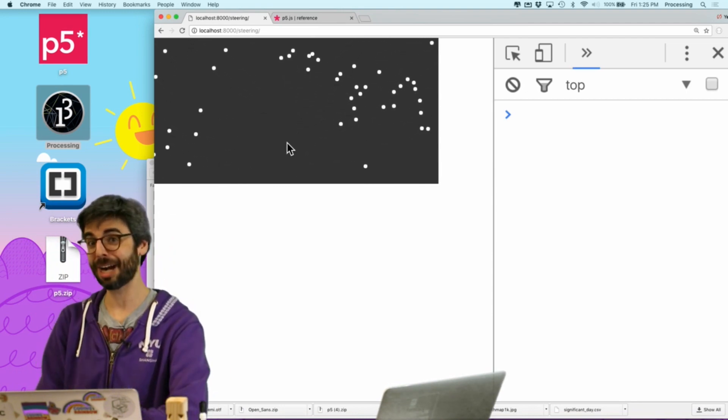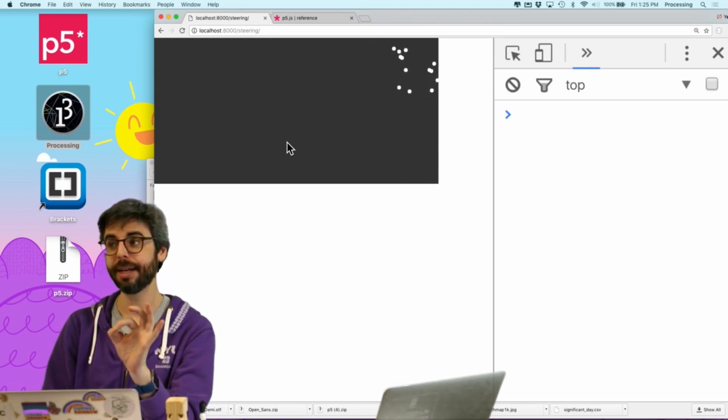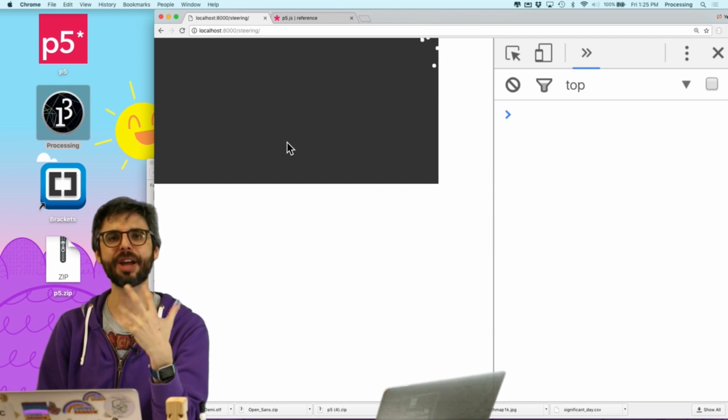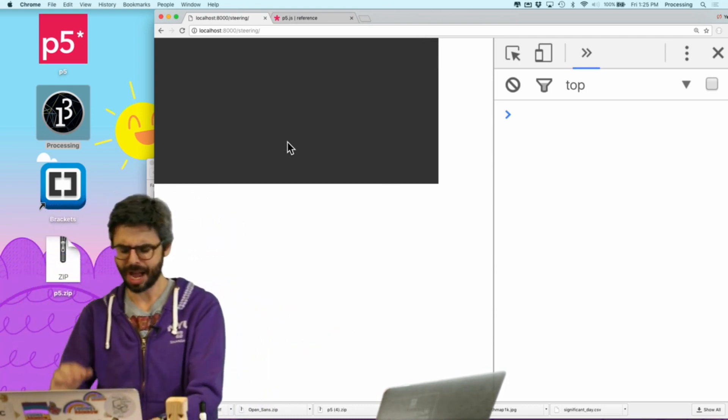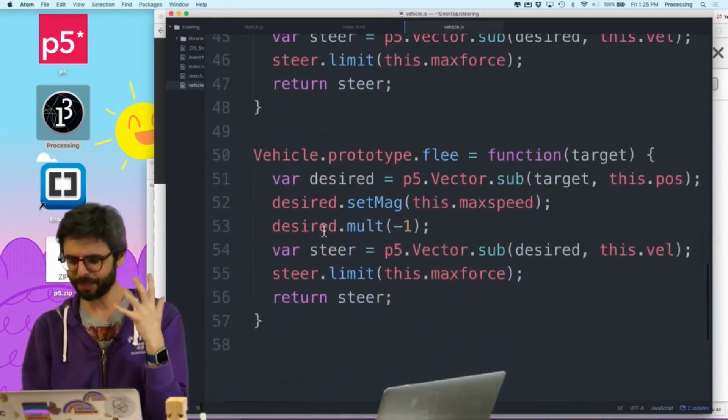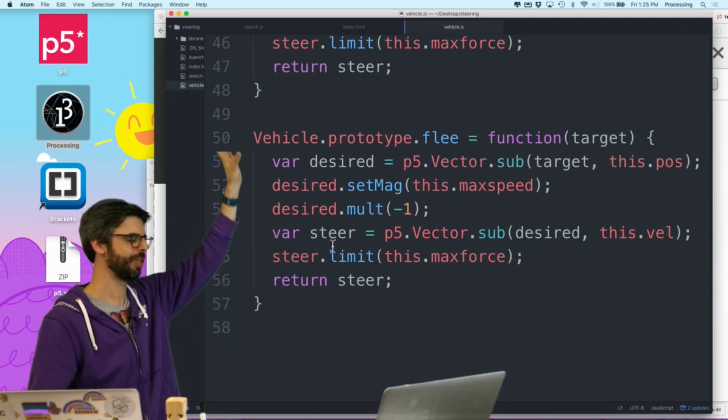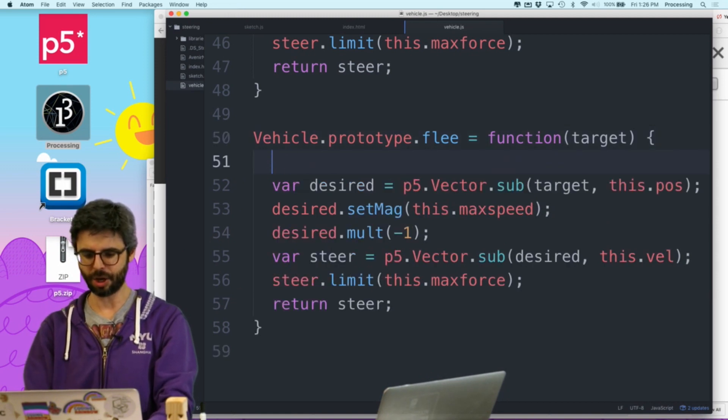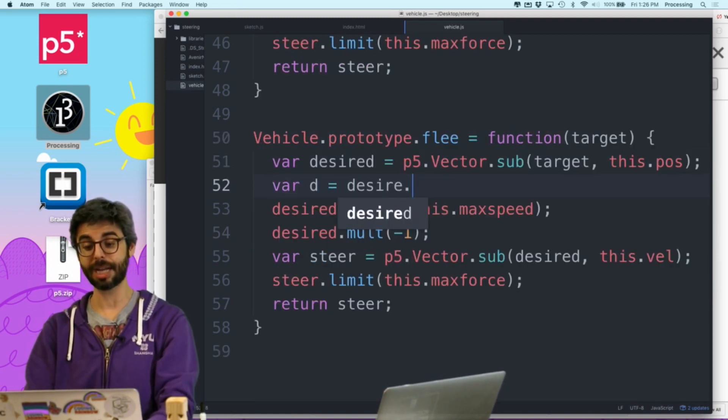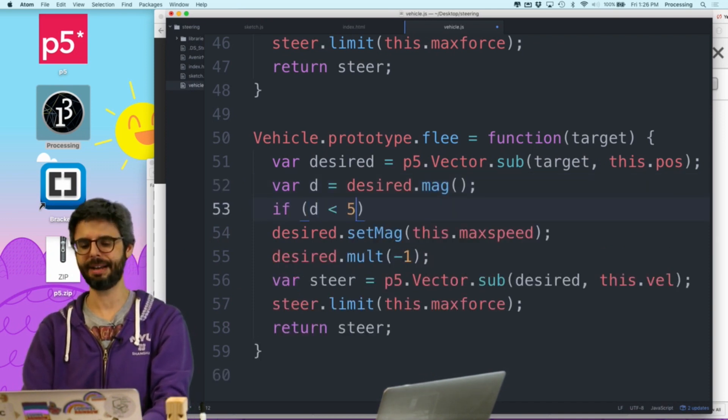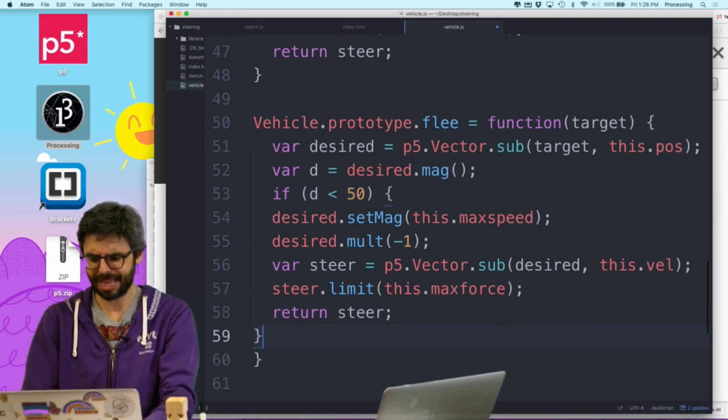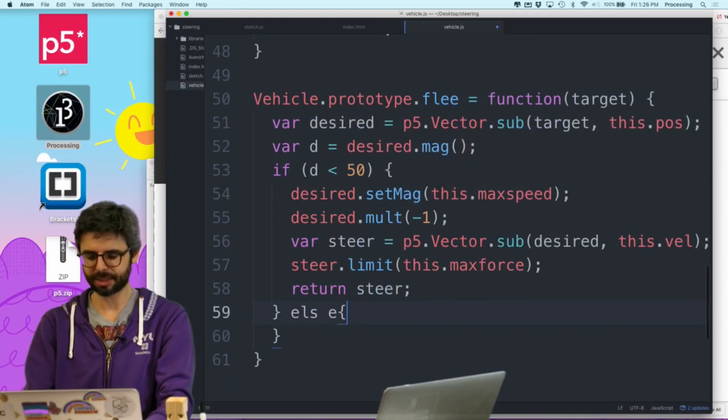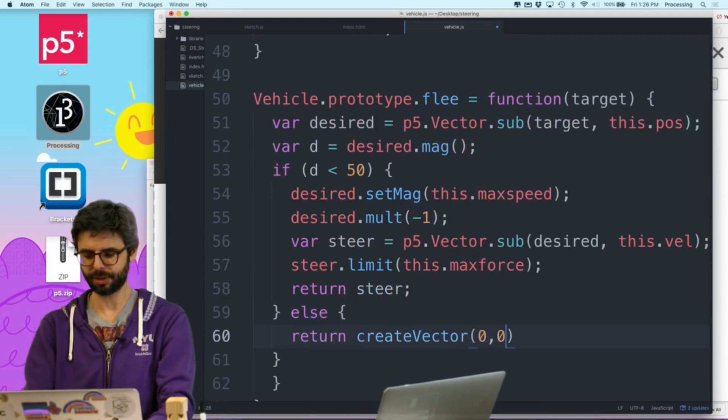So, one thing that I probably should do, is have this flee behavior only trigger if they're within a certain distance. And maybe even the magnitude is based on that distance. But, I'm going to do something pretty simple here, which is just, and there's probably, you know, I might want to leave this intact, and not mess with this, and do this part outside of it. But, right here, I'm just going to say, I can get that distance right here, var d equals desired dot mag. And, I'm just going to say, if d is less than 50, and I should make that a variable too, all these things I should make variables, then, return that steering force. Otherwise, just return, create vector, zero, zero.